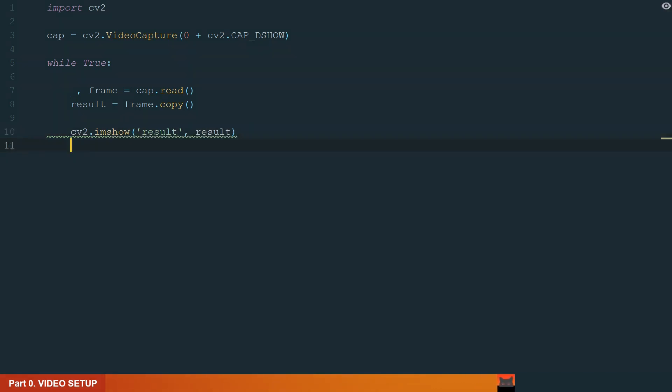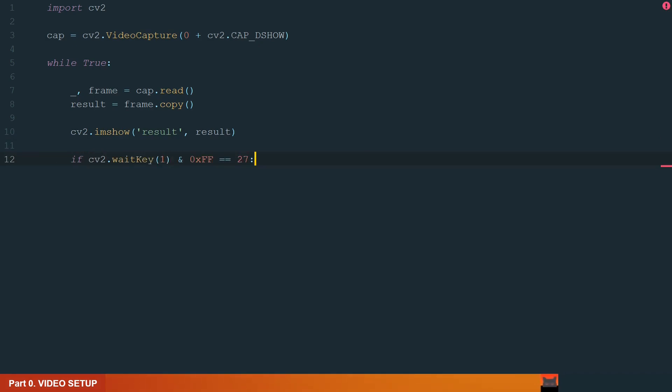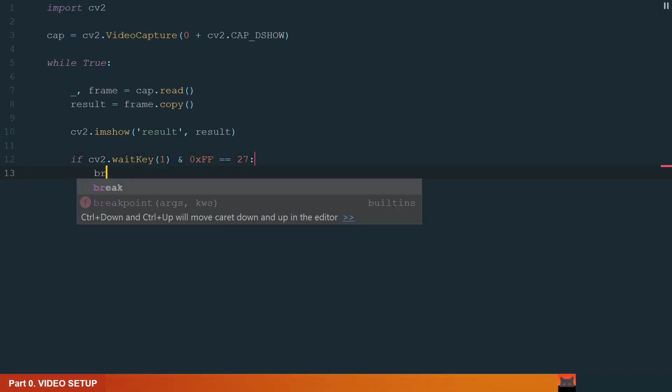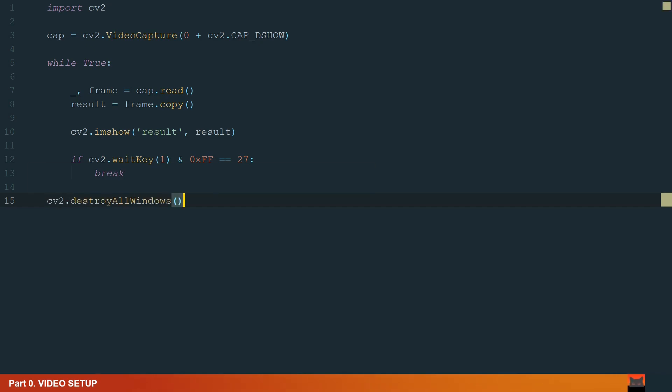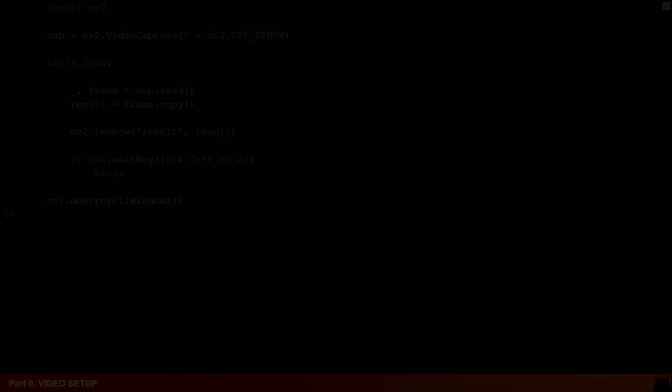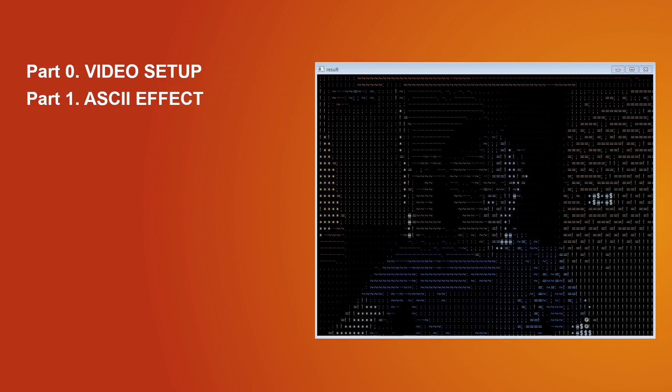What's left is to add a couple of lines which will help us close the window and stop the code. We add if condition to close the window when the escape button is pressed. If the condition is true it will break the loop and we finish by destroying all windows. Let's move to the next part.